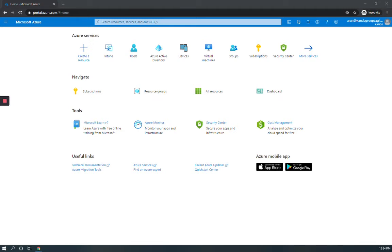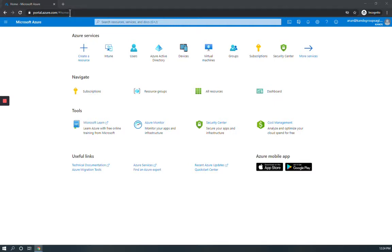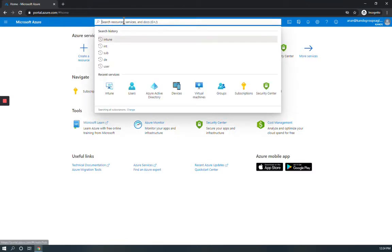Microsoft has changed the name from Intune Admin Center to Endpoint Manager Admin Center recently. One way to access the Endpoint Manager Admin Center is to go to portal.azure.com and then search for Intune in the search bar.